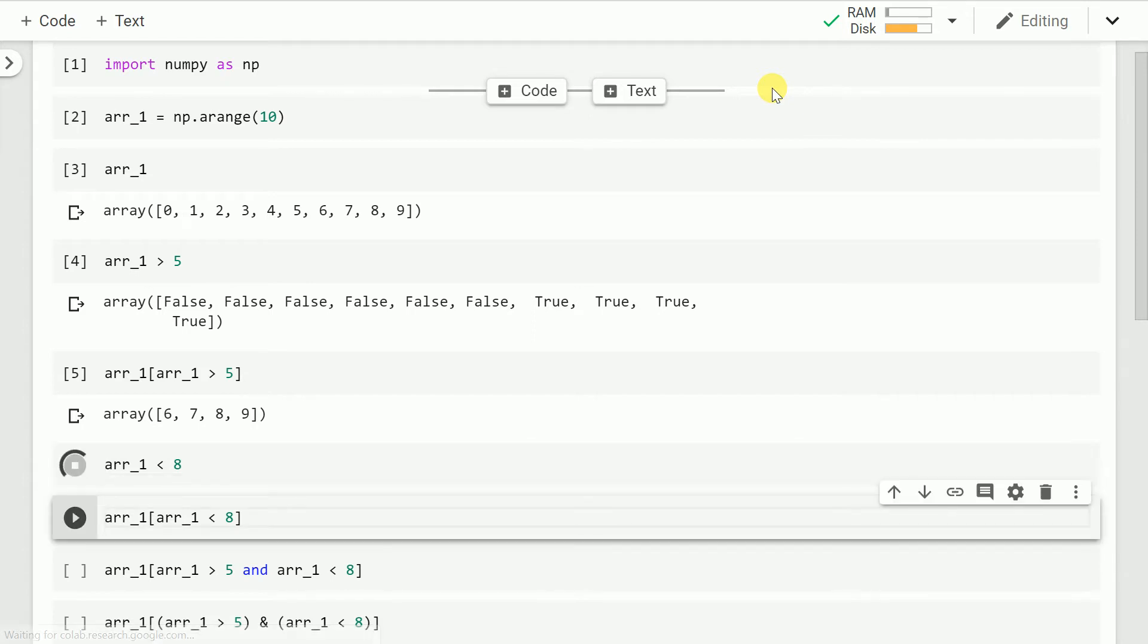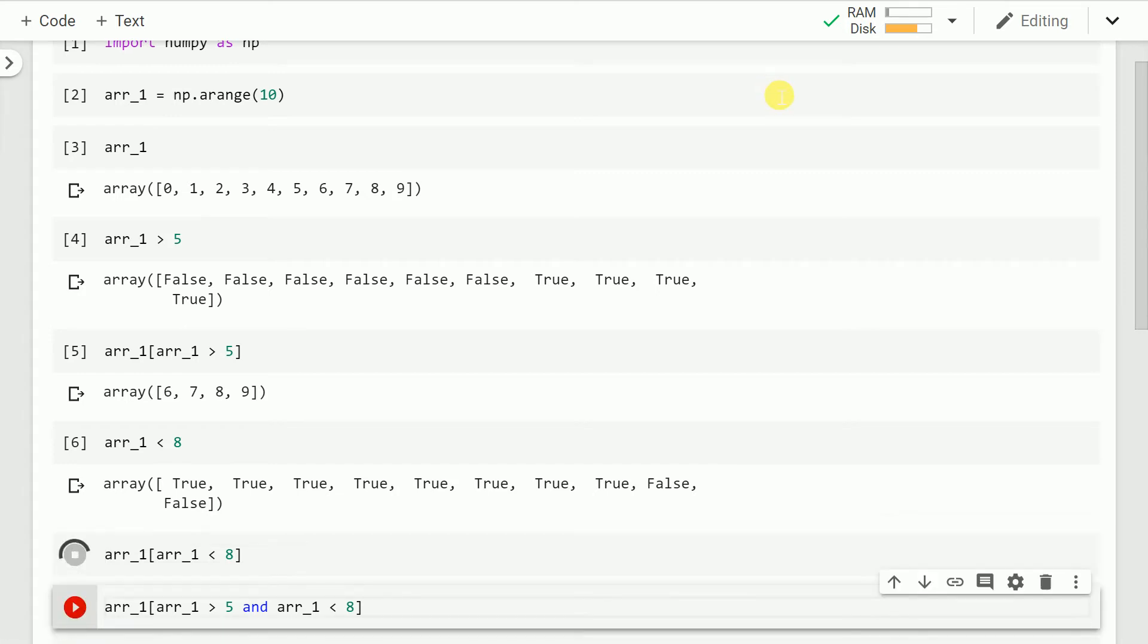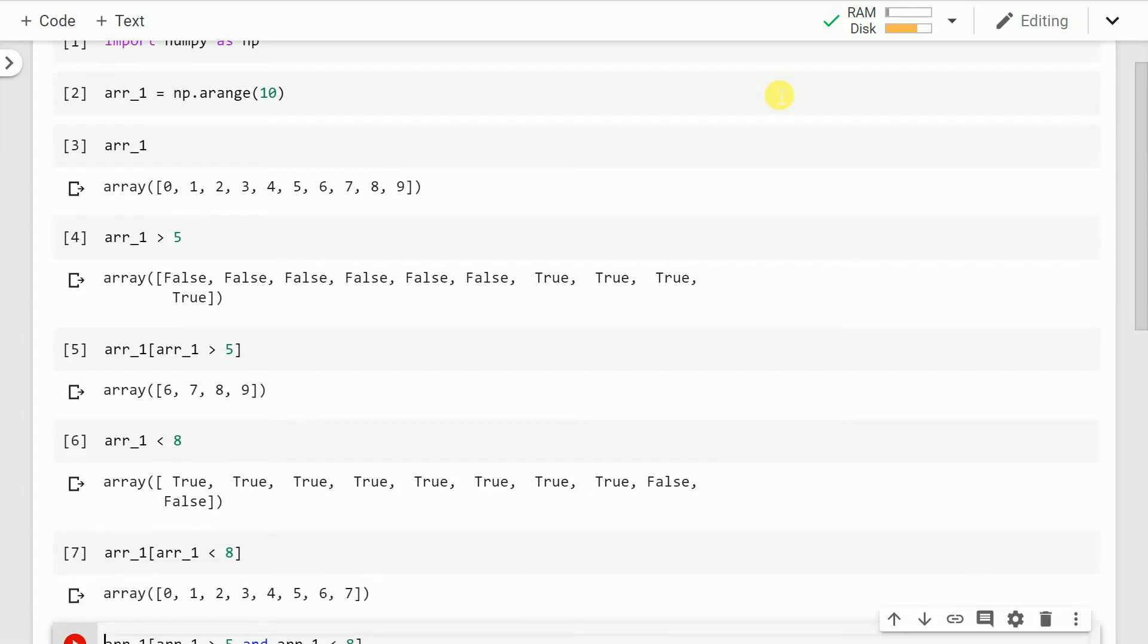I can do a similar exercise for all the values less than 8 by having a condition r_1 less than 8. If I have to now index and extract out the actual values, this is how I go about it. So as you can clearly see values 0 to 7 are less than 8 which have been indexed out in my numpy fashion.